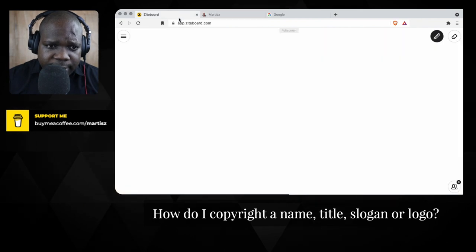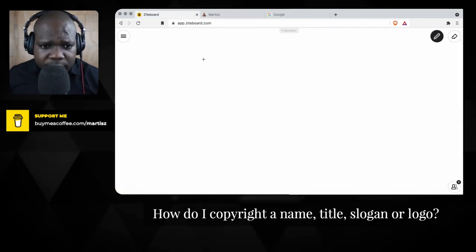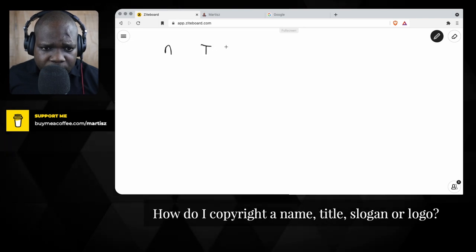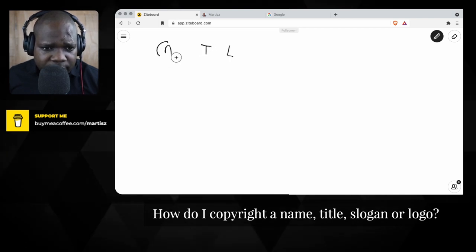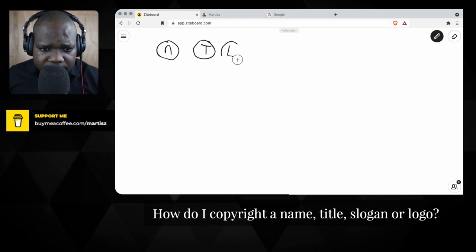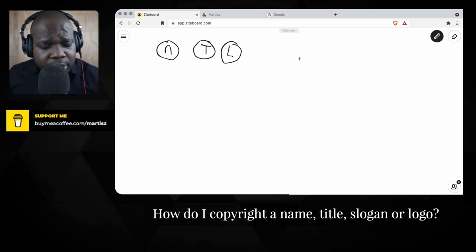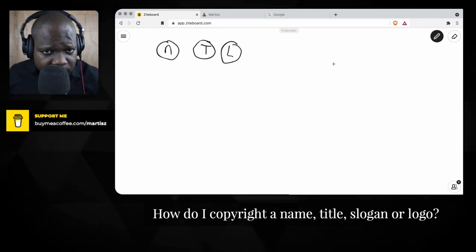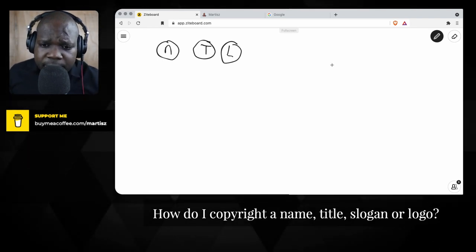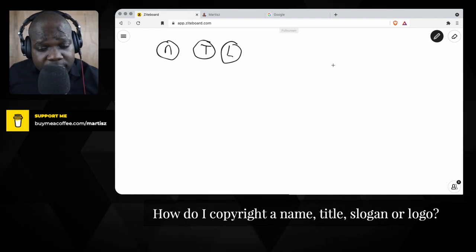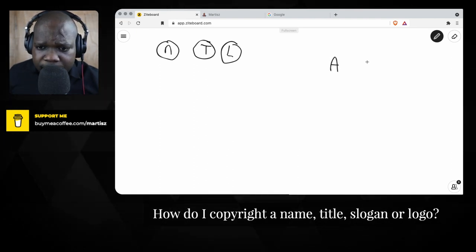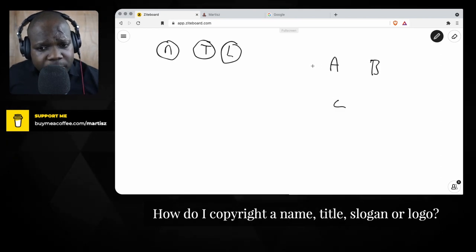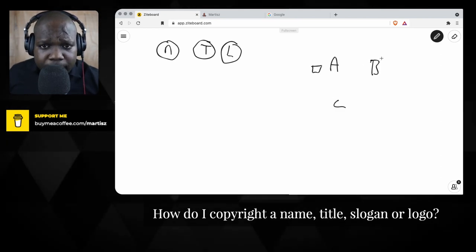On the drawing board we have three things: a name, a title, and a logo. If you want to get copyright on those three things, how does copyright work? When you talk about copyright, you always have three elements: A, B, and C. A is the copyright itself.